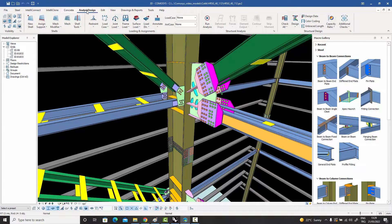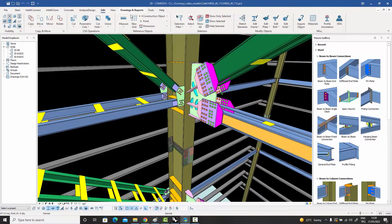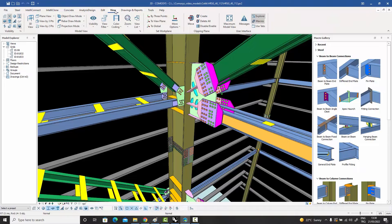We won't be talking about concrete and analysis in this webinar — we'll cover those in the coming weeks. Then we have the Edit menu, under which we have copy, move, mirror, rotate, cutting tools, measurement, point and line creation, dimensions, selection filters, and editing tools for plates, frames, and bolts.